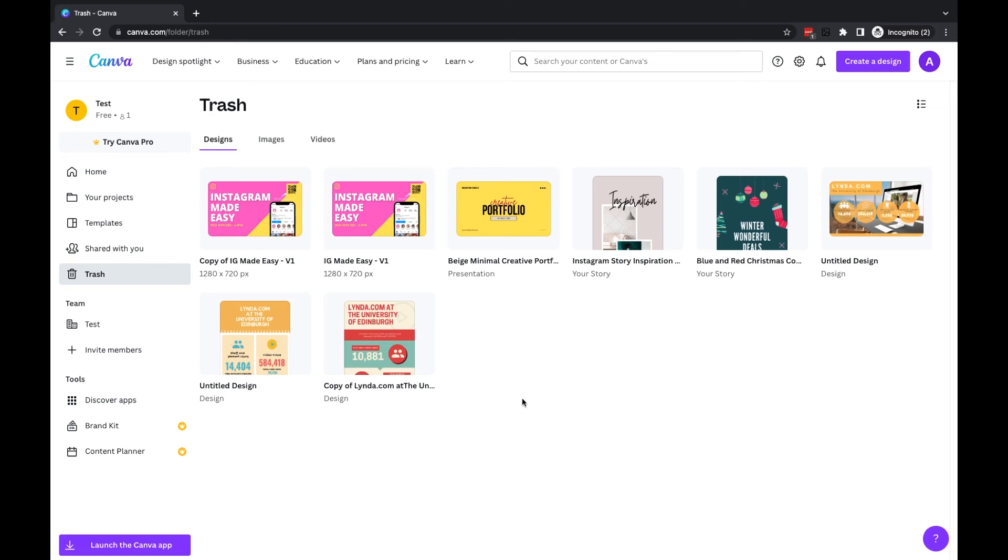The final thing to mention is when you're working in the trash, either to permanently delete or to restore a file, you can only do so with one file at a time.